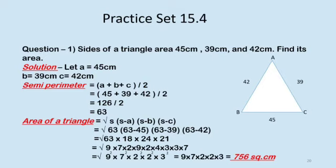So first we are going to find out the semi-perimeter of the triangle. What is the formula for semi-perimeter? Semi-perimeter is equal to (A plus B plus C) divided by 2. Now substitute the values of A, B and C, which is equal to (45 plus 39 plus 42) divided by 2. After adding, you get 126 divided by 2 is equal to 63.